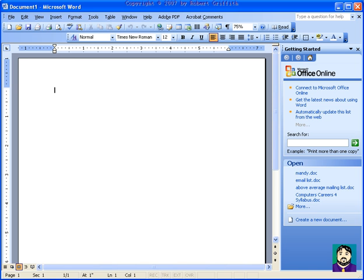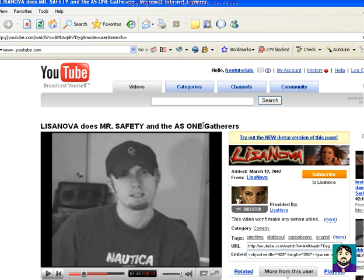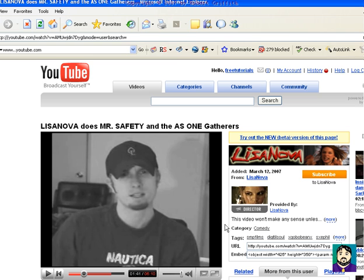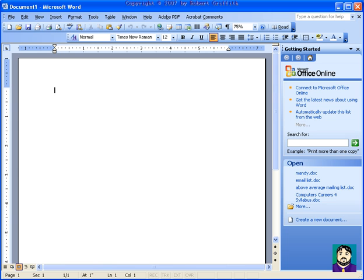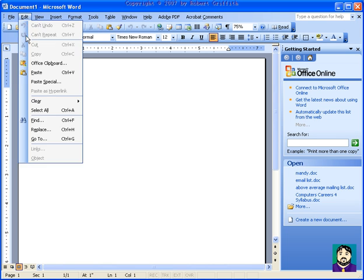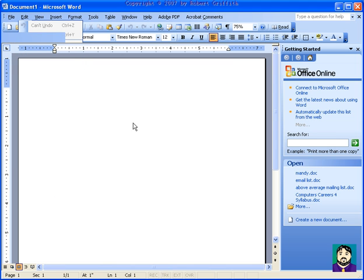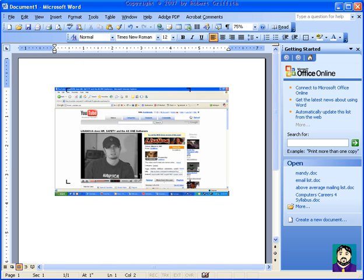So for example, let's say you go to a web page, this could be this web page or it could be a CNN page or something. If I hit the print screen button at the top of the keyboard, it doesn't look like it did anything, but what it did was it pasted it into the clipboard. Now if I go back here to Word and I do edit paste, it pastes whatever is in the clipboard. In this case you can see it's my whole desktop.